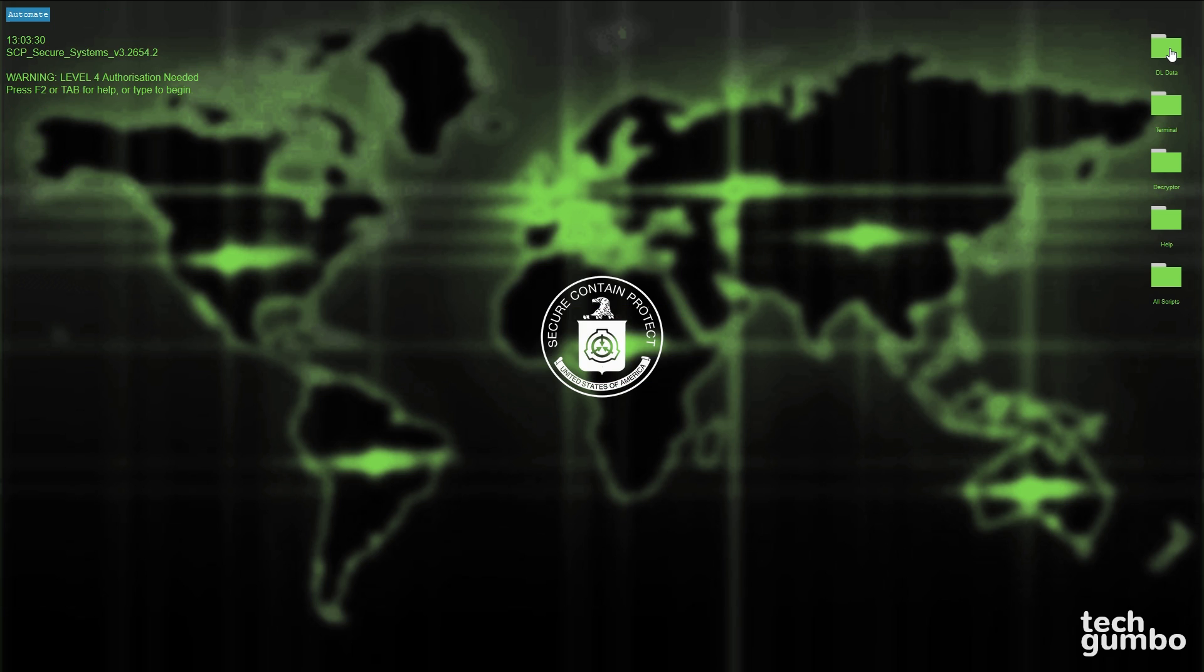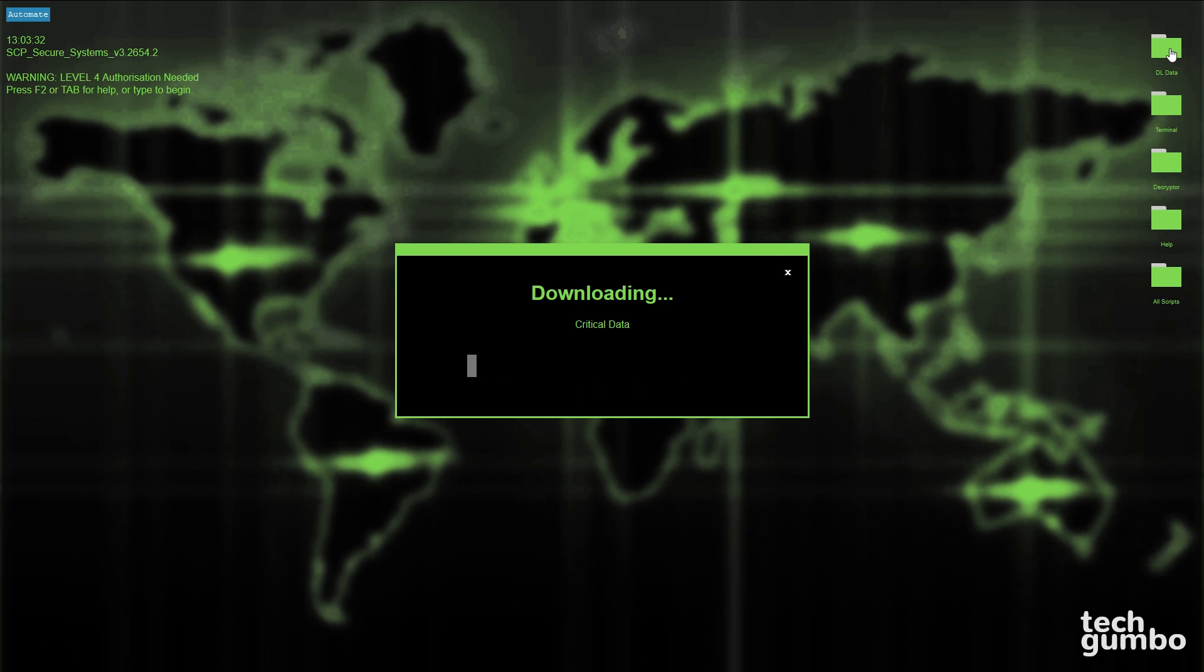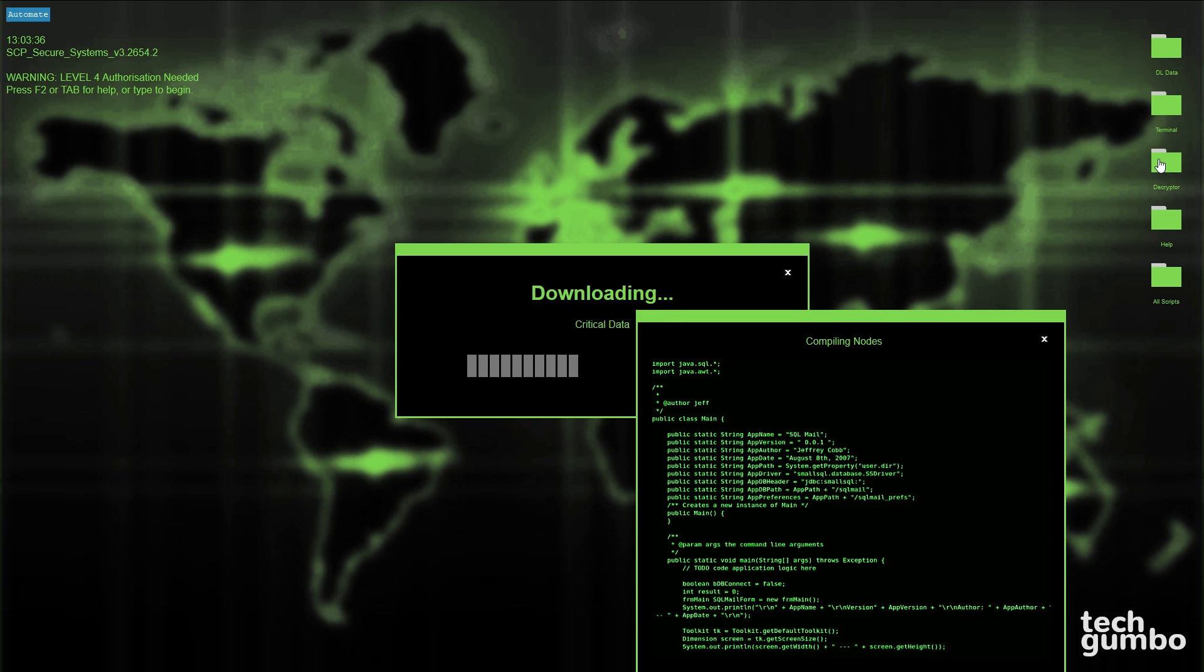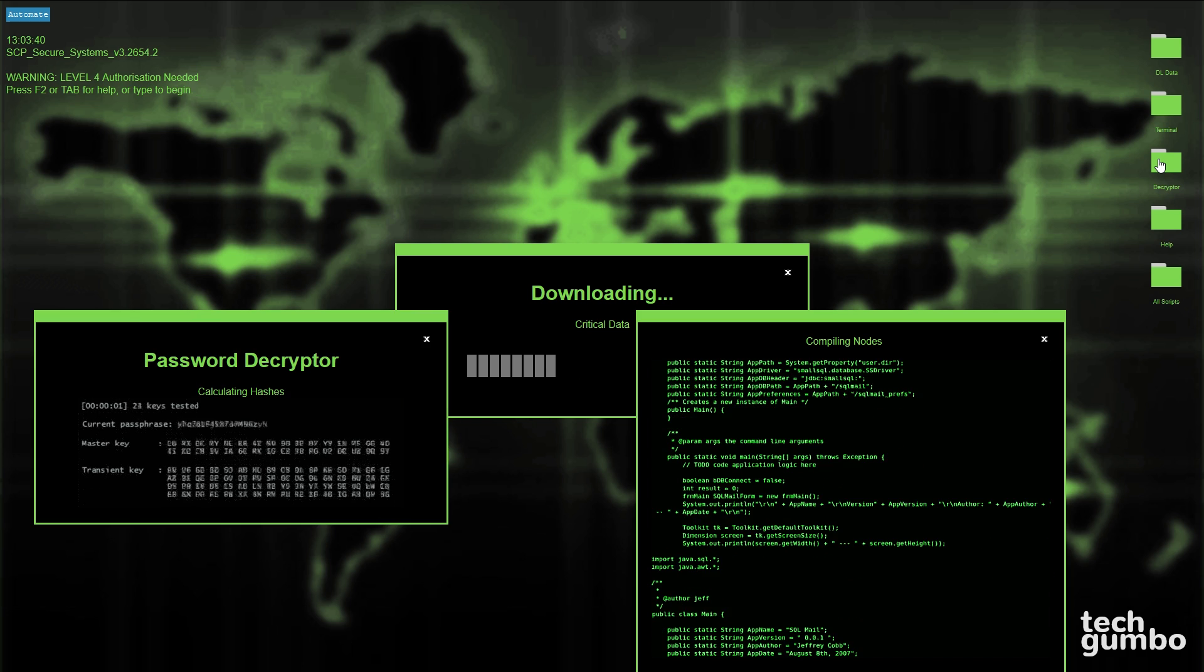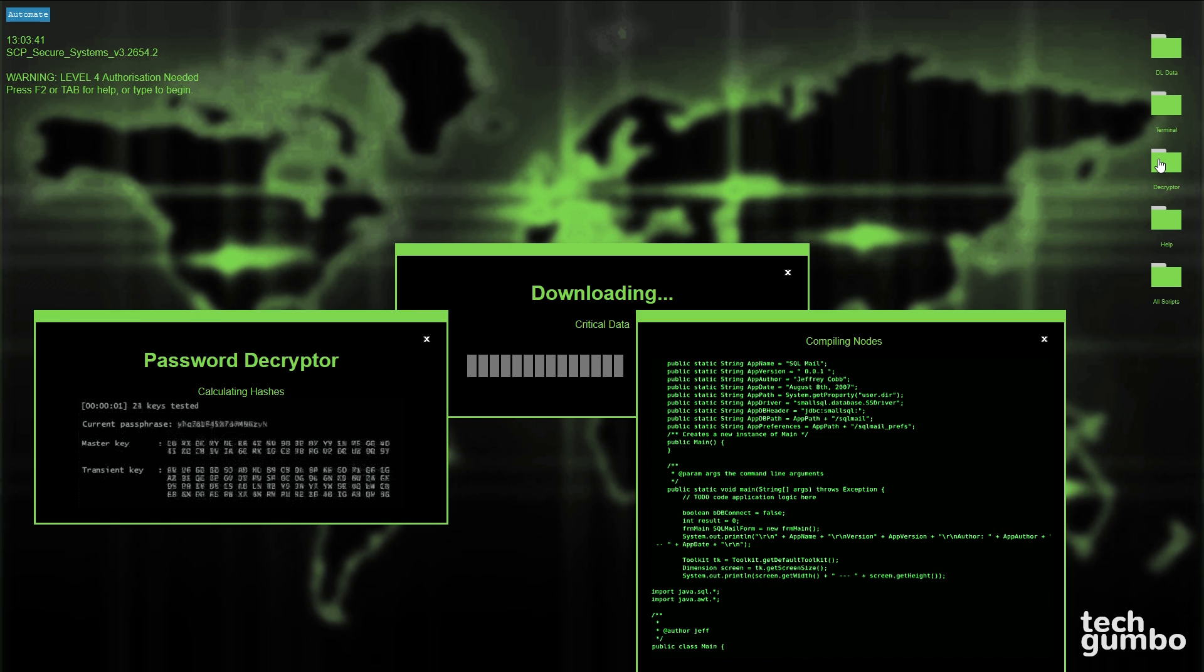With Geek Typer, there are also other options that you can select along the right hand side of the screen to fake out your friends.